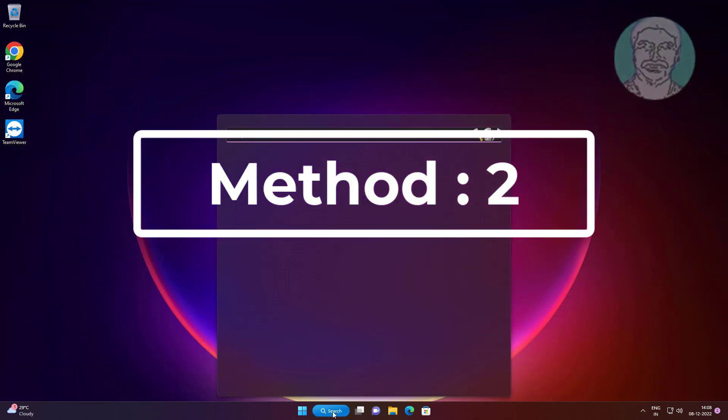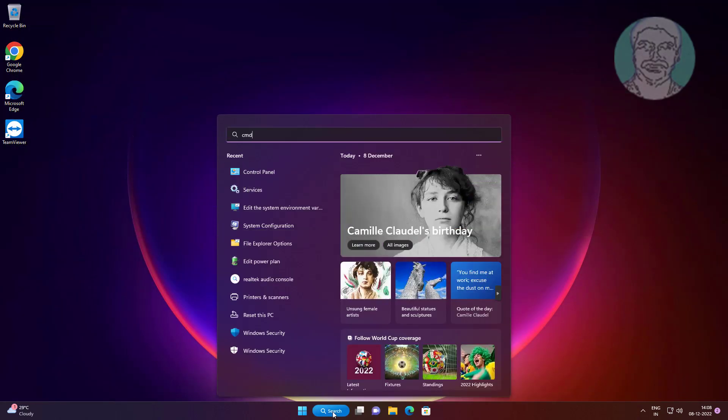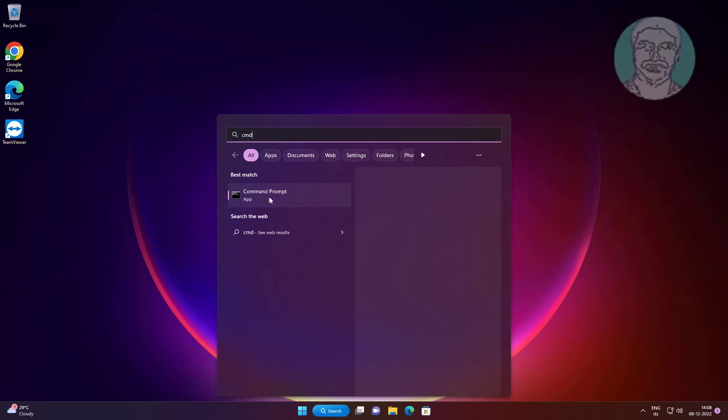Second method is type cmd in Windows search bar, right-click run as administrator.